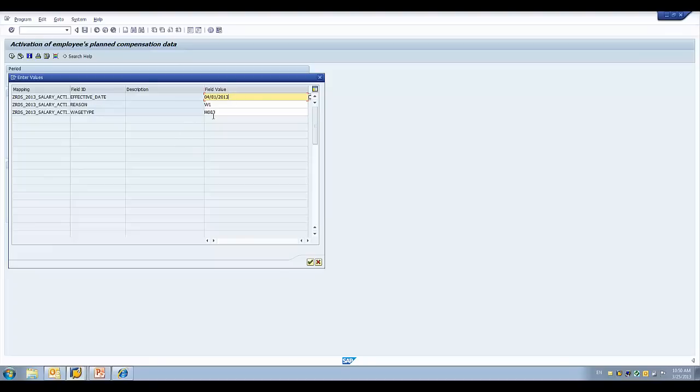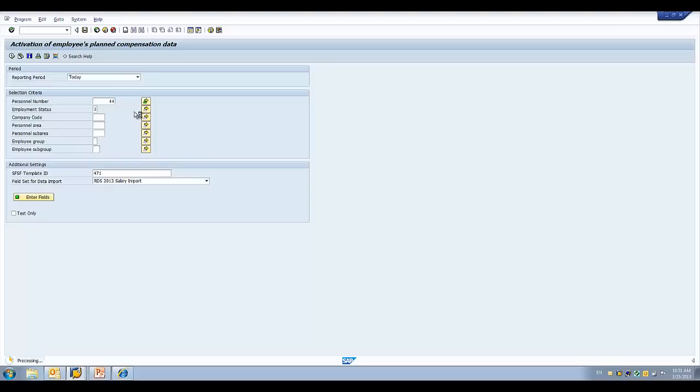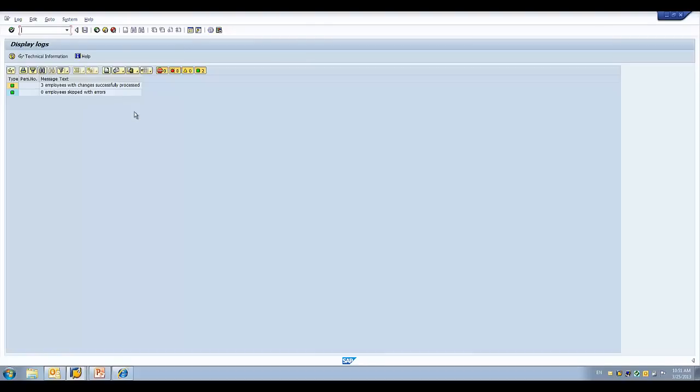We're doing the same thing with the reason and the wage type. And, again, that's all configuration. I can say which ones are constant across all of the employees and which ones I want to set for individuals. That's the enter fields. I unclick test only. And I'm going to process this, and this will result in updates to basic pay.